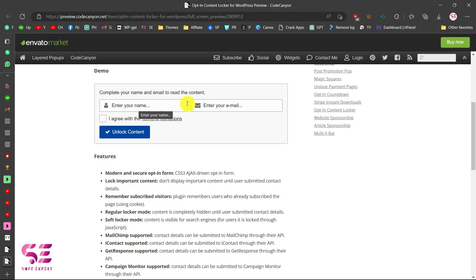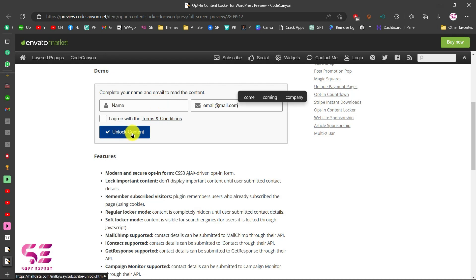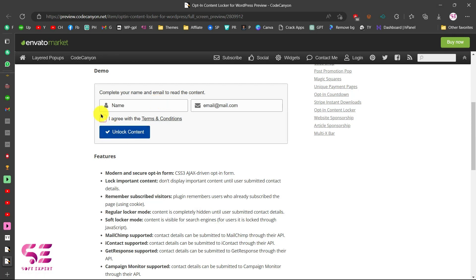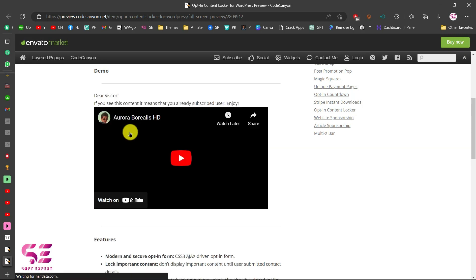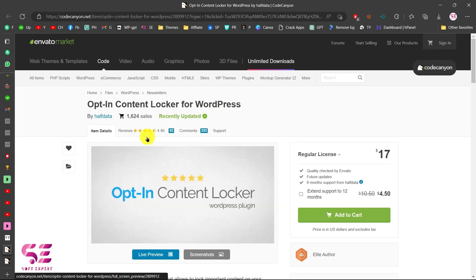In the demo, if I write my name and email here and click the button, this will unlock the content behind the wall. I'll enter a name and email — this is just for testing. I need to check the agreement checkbox and then click unlock. You can see that I unlocked the video that was behind the wall. This is the method you can use for collecting emails and then doing email marketing.